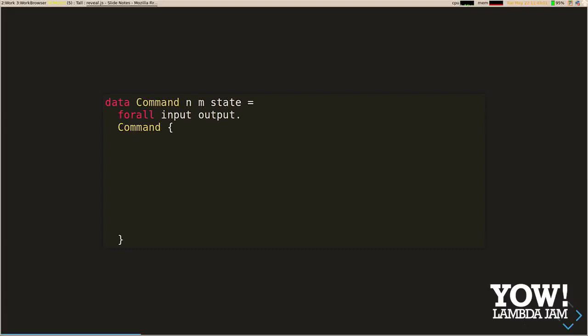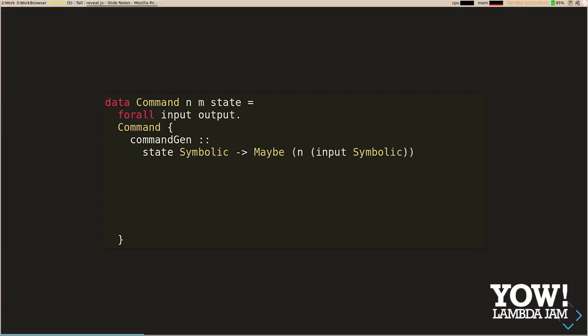This is an abridged version of the command type from Hedgehog's code. It's parameterized by an N and an M and a state. N is our generator monad; M is the monad in which we get our outputs. We need a generator that takes some symbolic state and optionally provides a generator for an input — it might not make sense to generate an input given the state. For example, generating our register command doesn't make sense unless we've already run register first and have a token.